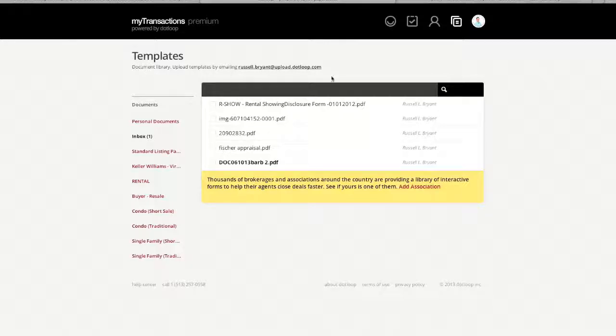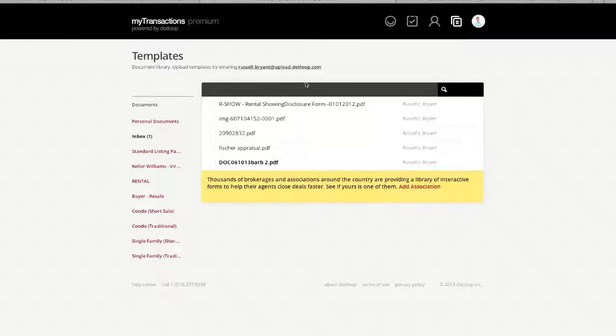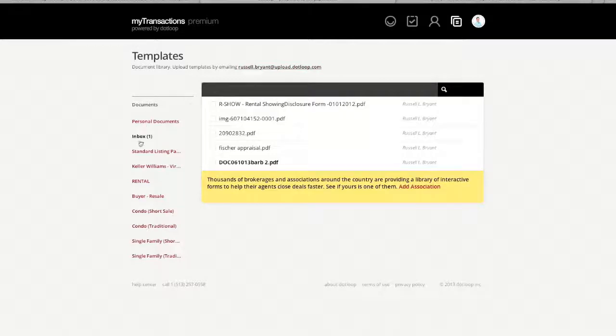So you want to take that address there, save it into your smartphone, write it wherever you're going to remember it at, so that if you get an attachment while you're out and about running around and you need to upload that into your dotloop, you can simply forward it to this email address right here, and then come in later and pull it in from your inbox right here.